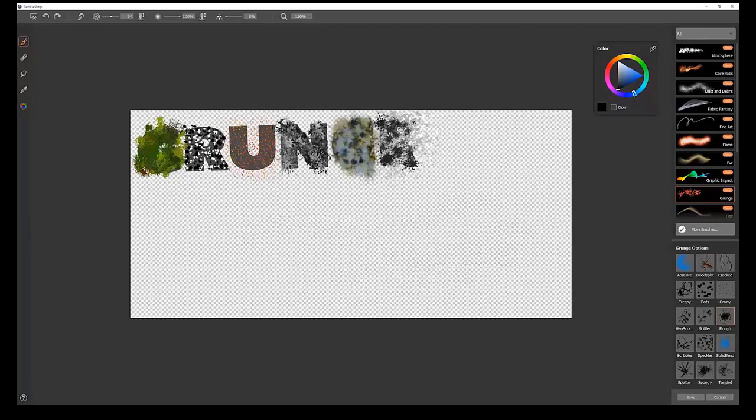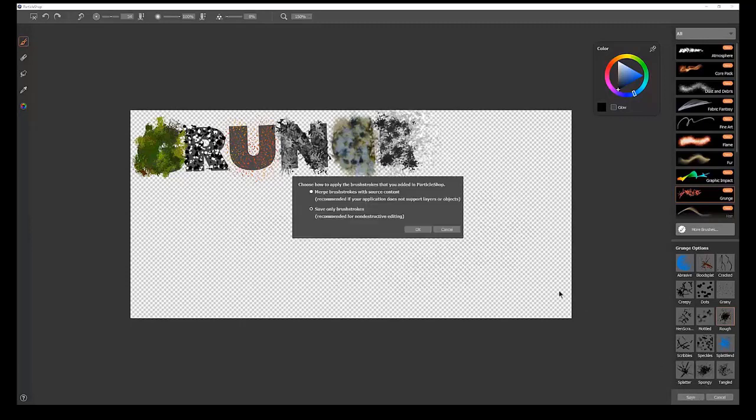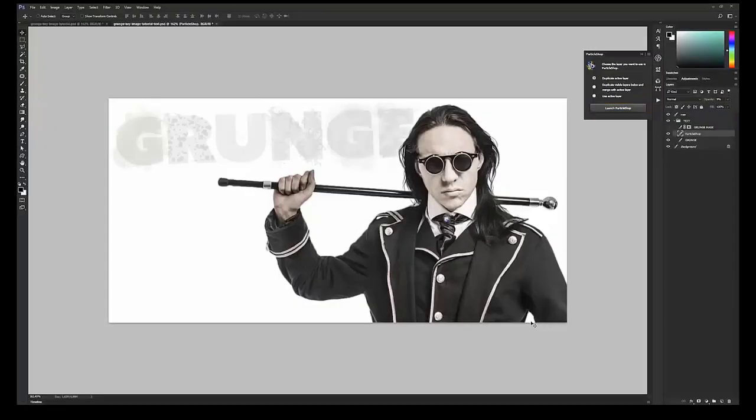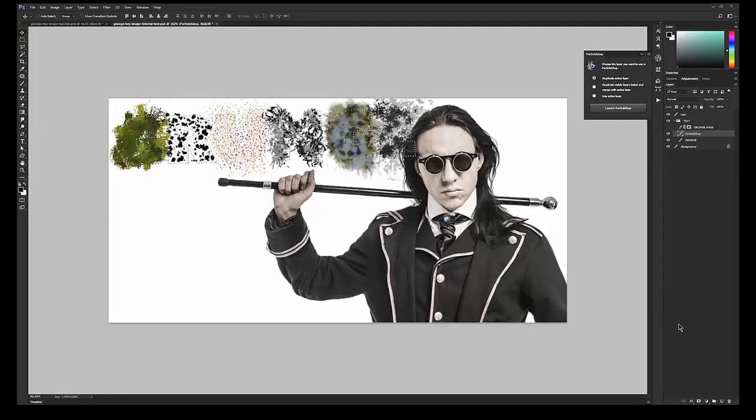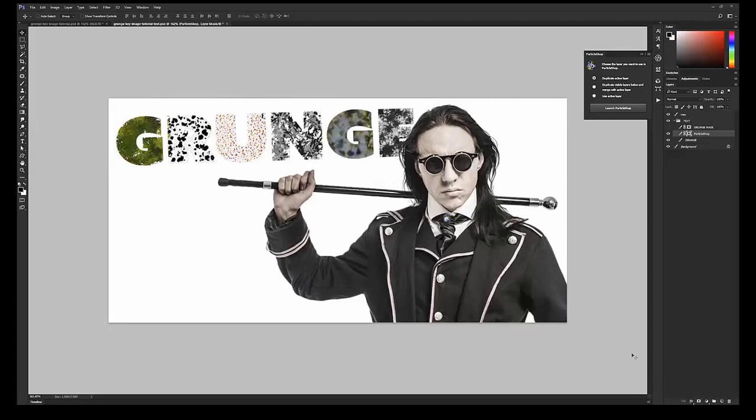Once we have our letters filled in, we can click on Save. We want to save only the brush strokes. We'll click OK. We can hold down Control, click on the Grunge text, and then on that Particle Shop layer, we can just add a mask. And there you go. We have a nice, grungy piece of text in the background.